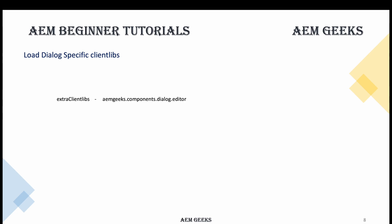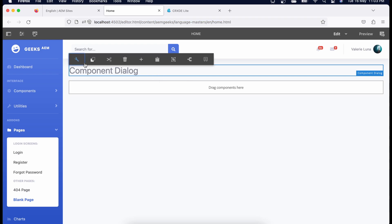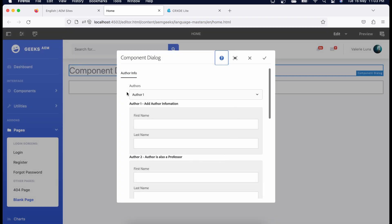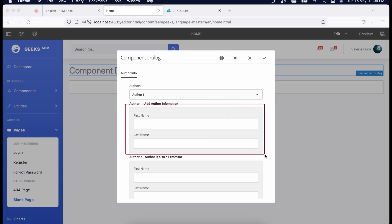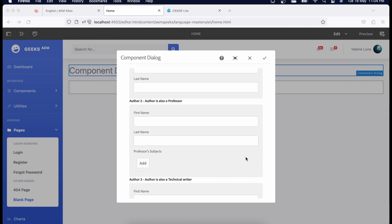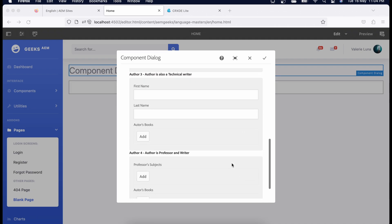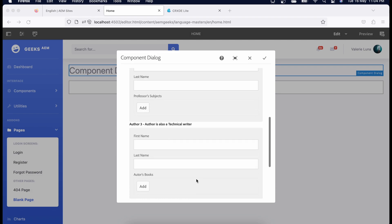Now let's see a quick demo of how we create a dialogue. I'll show you a very simple dialogue, and in coming tutorials we'll discuss further what I've already explained. I created a component called 'component dialogue' and created a dialogue for it. If I open it, there is a dialogue here. You will see one dropdown and you will see this is a container — I'll show you the node structure.